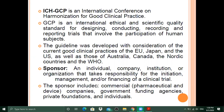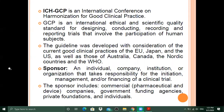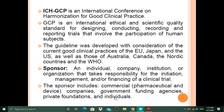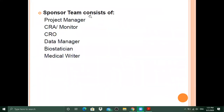One part of the ICH GCP guideline covers the roles and responsibilities of a sponsor. A sponsor is an individual, company, institution, or organization that takes responsibility for the initiation, management, or financing of a clinical trial. The sponsor includes commercial pharmaceutical and device companies, governmental funding agencies, private foundations, or an individual willing to sponsor the study.